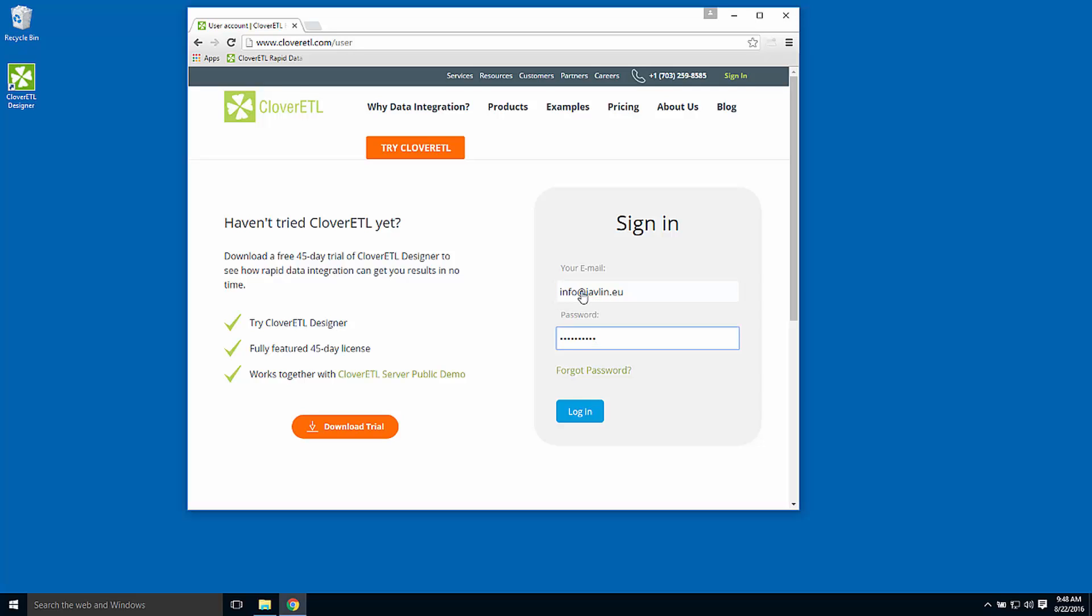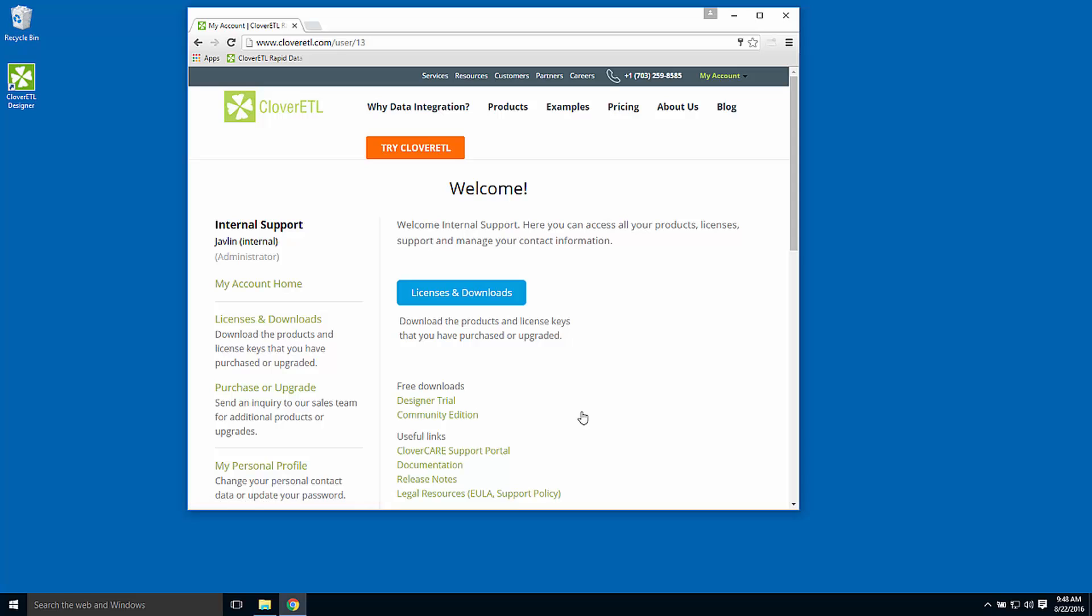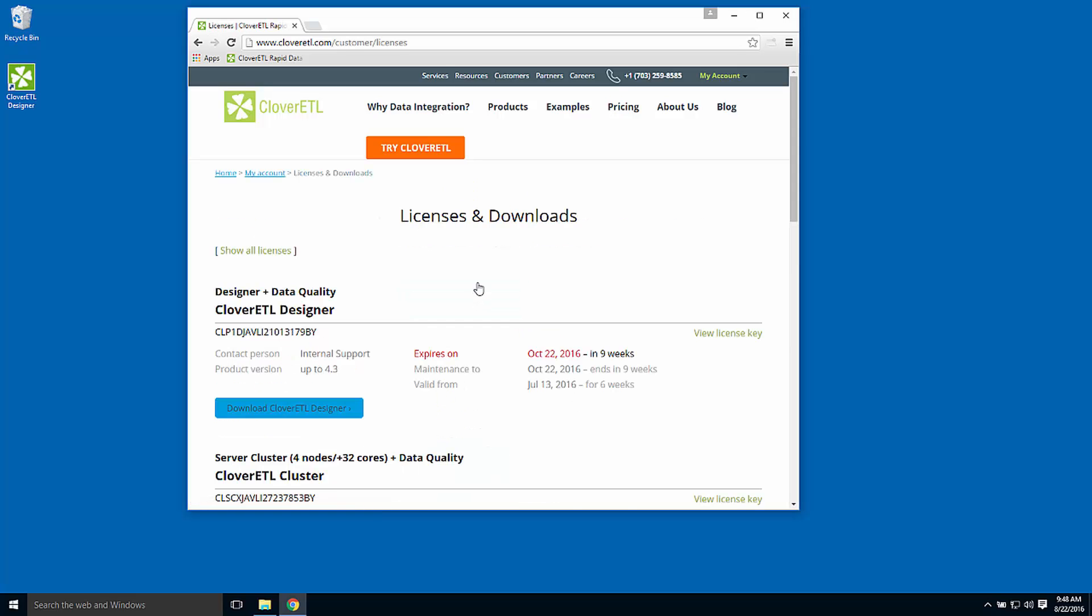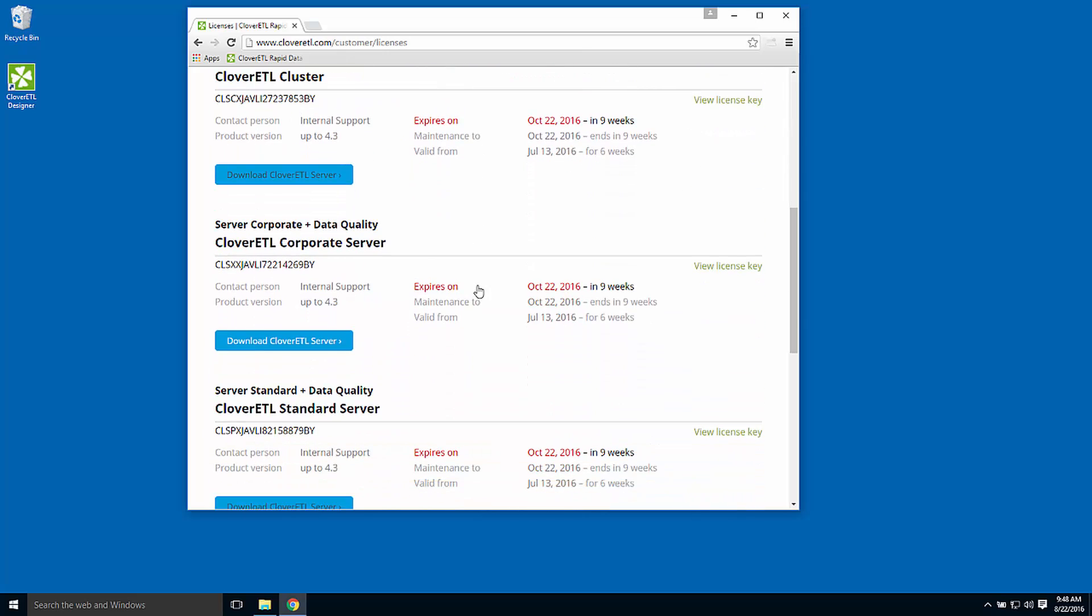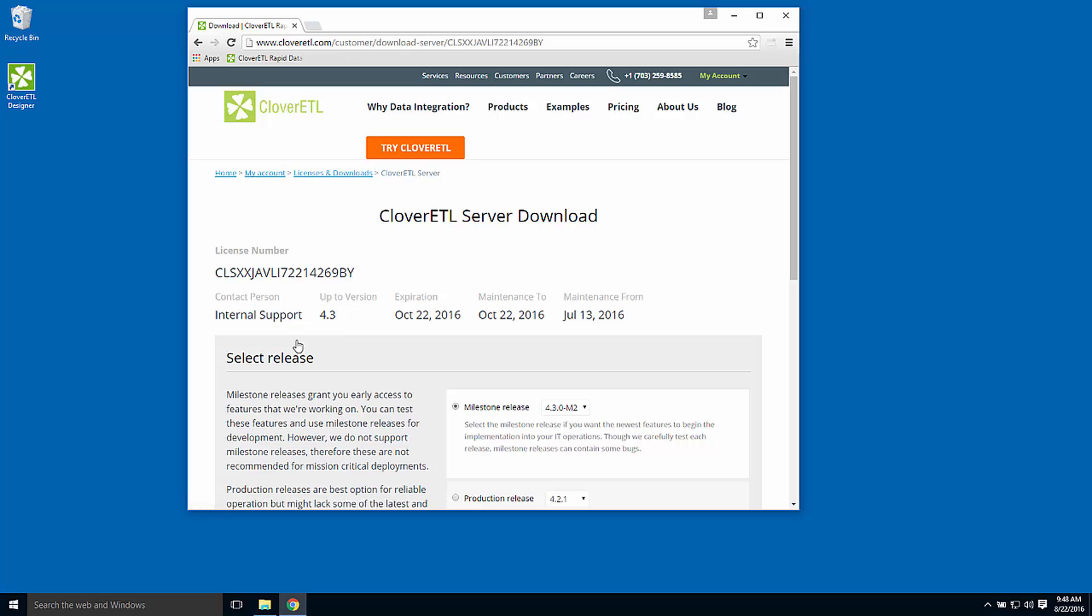The content here is user-specific and provides links to all of the products that you are eligible to trial. Here, I'll choose a corporate server to download.